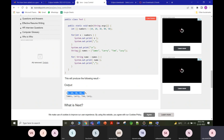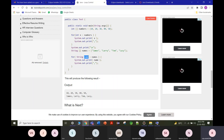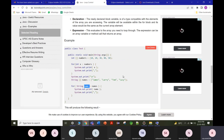Similarly, for a string array of names like James, Larry, Tom, Lassie, we write 'for(String name : names) { System.out.println(name); }' to print each name. This enhanced for loop format is useful when the array size is unknown or may change.